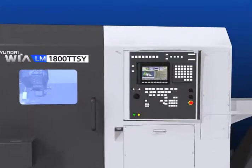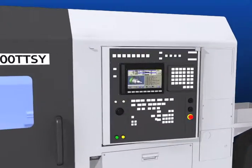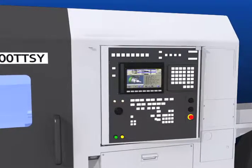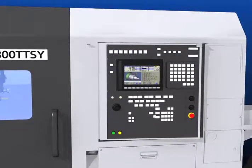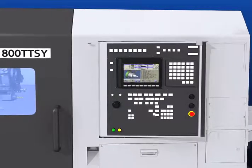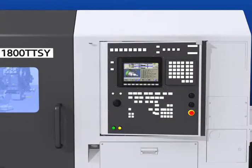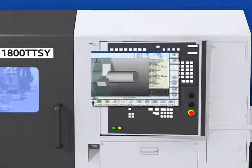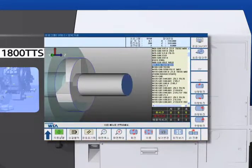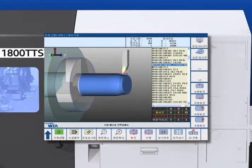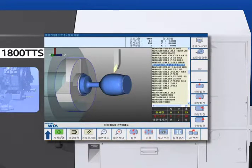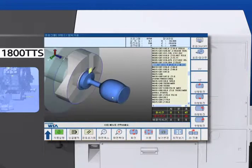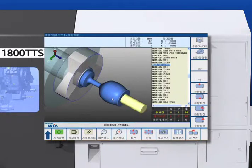Controller friendly designed LM1800 TTSY is equipped with 10.4 inch LCD screen to monitor machine cutting status. Hyundai WIA machine tool smart system is applied for 3D simulator and easy to create a program by adopting interactive program for controllers ease of use.